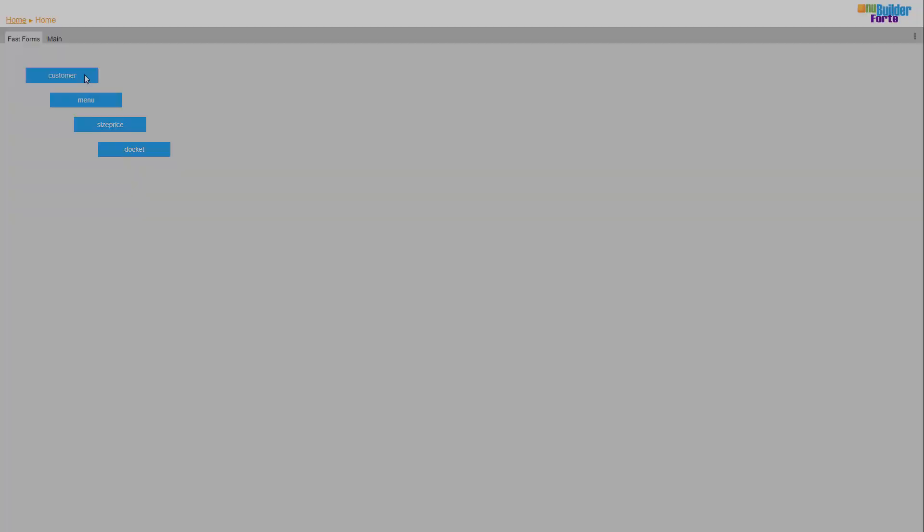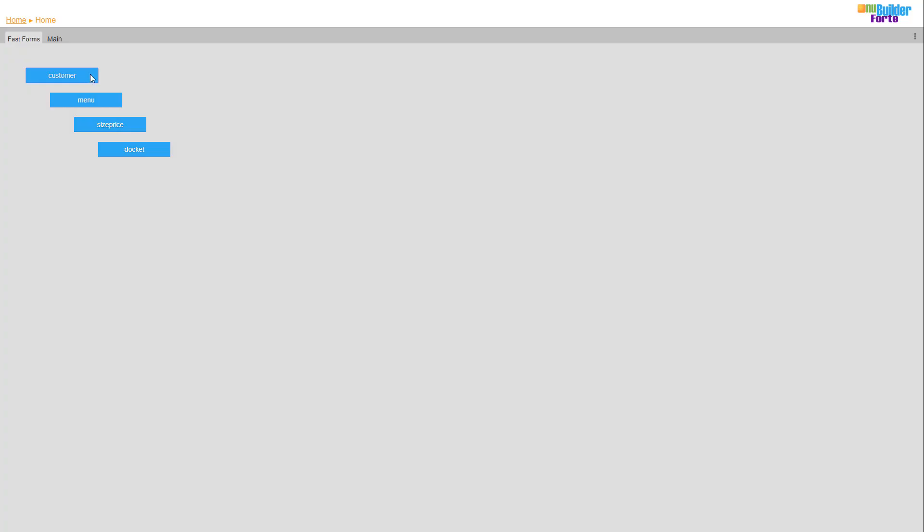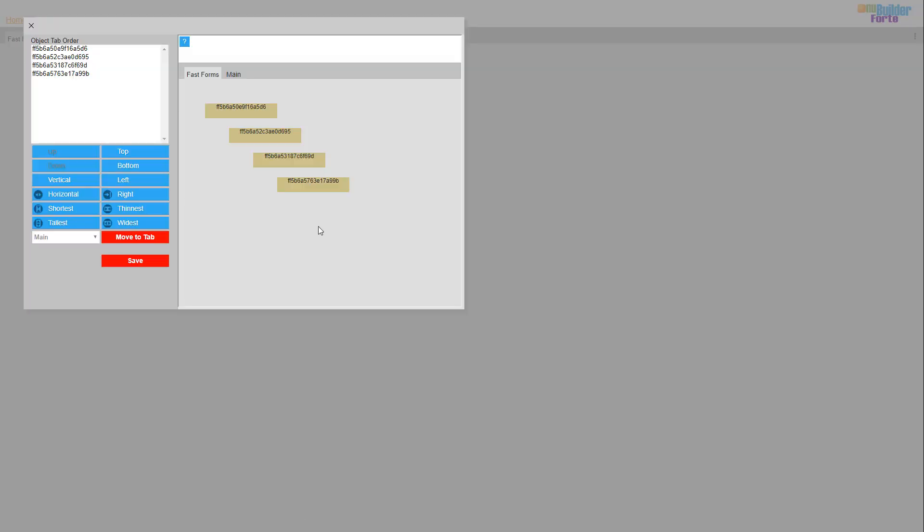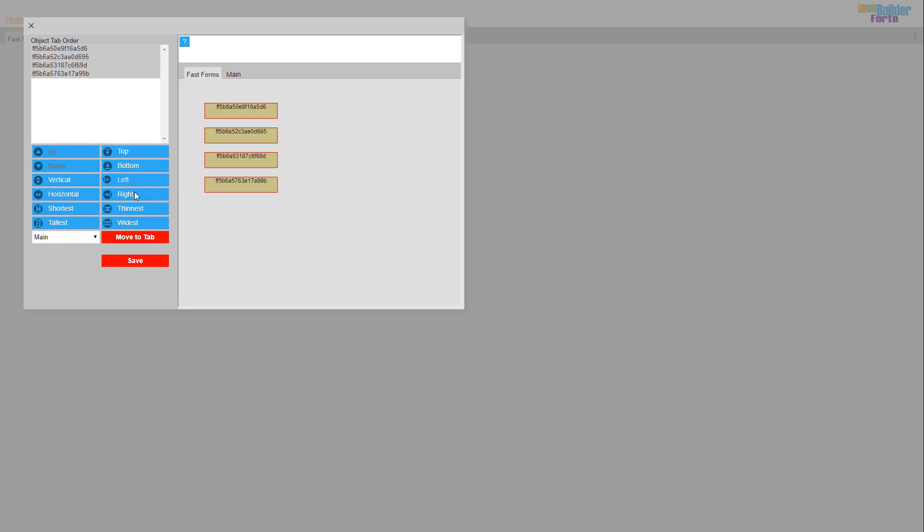We need to rearrange the forms that we have made in the user home tab, utilising the Arrange Objects tools in the settings menu. If you are unsure how to do this, take a moment to visit a separate video we have on our channel on how to rearrange objects.